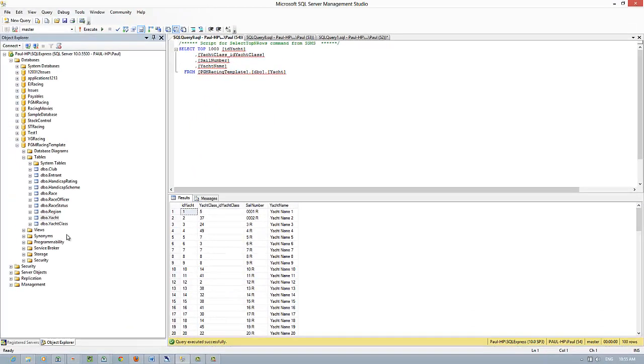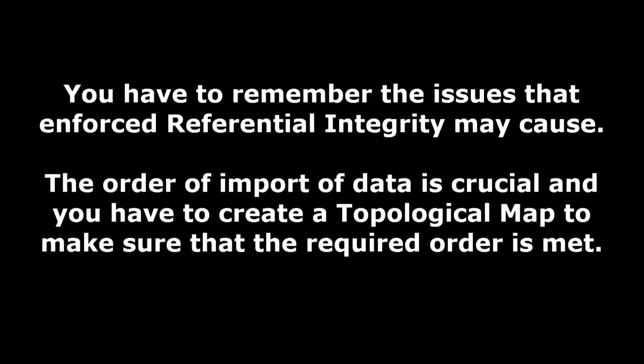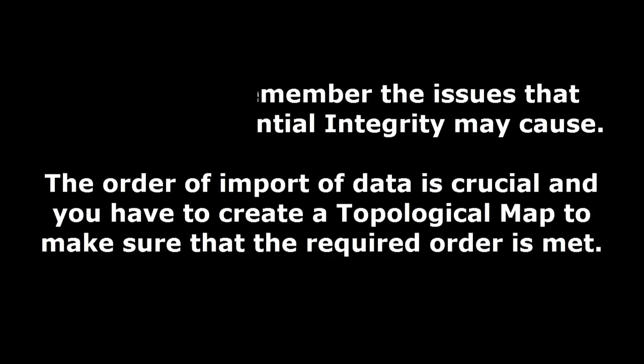We can relax. It's important that you remember the topological map so that the order is correct. All right.